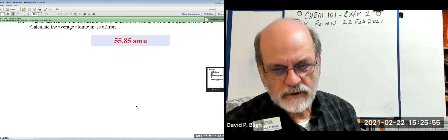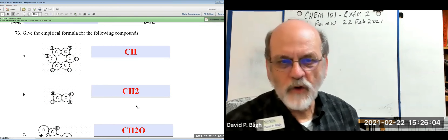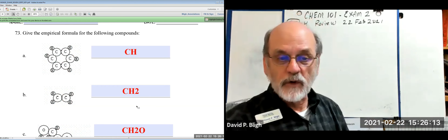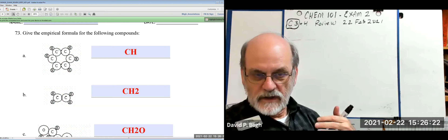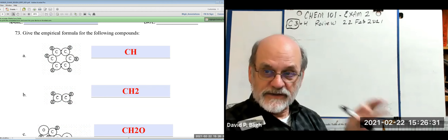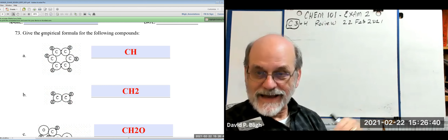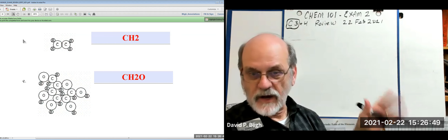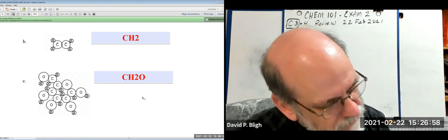The next problem asks for empirical formulas from molecular diagrams. These diagrams show the actual atom ratios in each molecule. For C₆H₆, the simplest whole number ratio is CH. For C₂H₄, it reduces to CH₂. For the molecule containing carbon, hydrogen, and oxygen, count all atoms and reduce to the simplest ratio similarly.